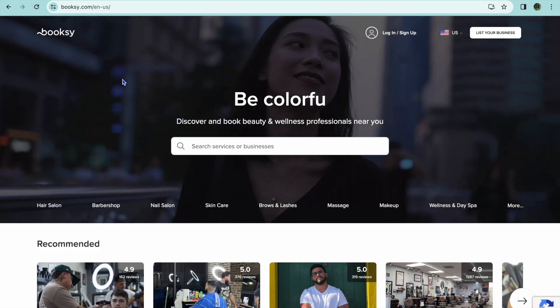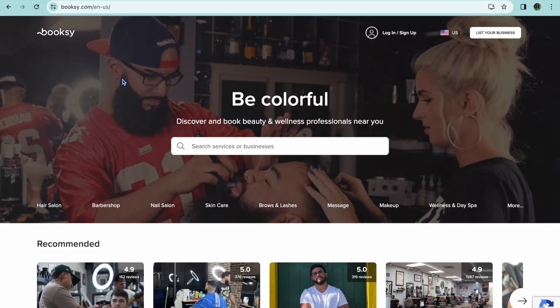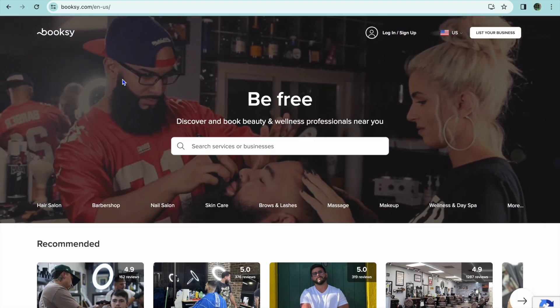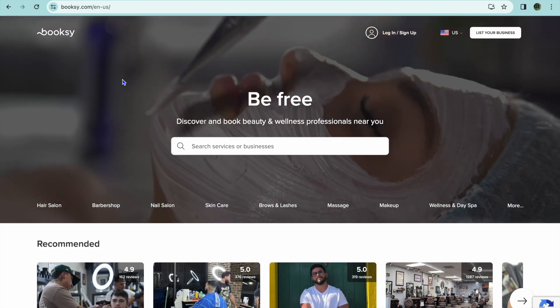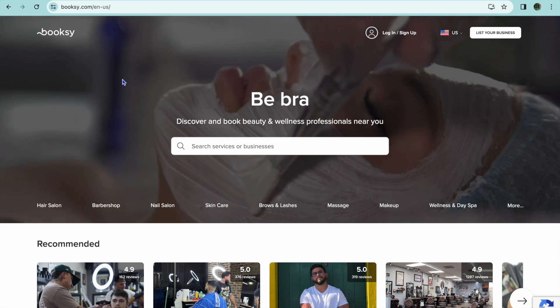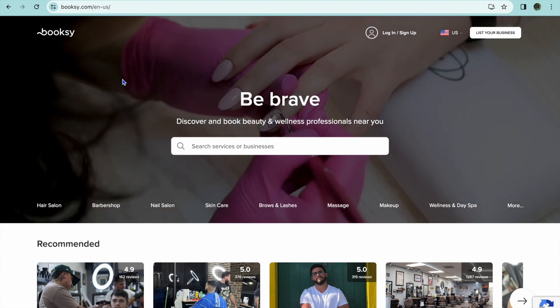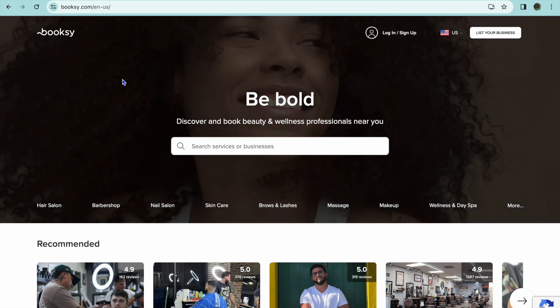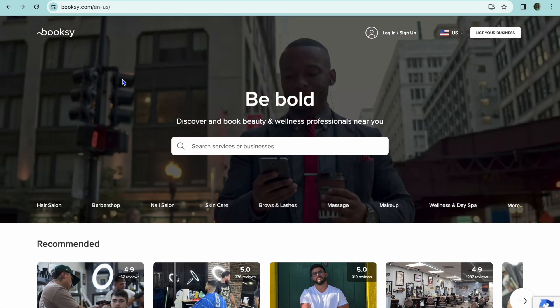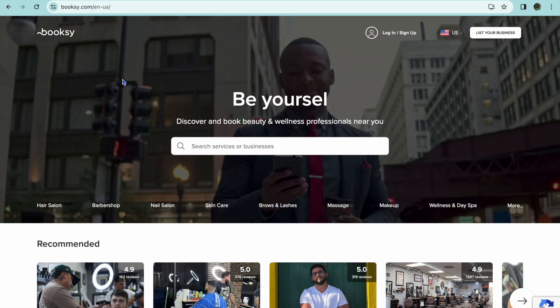I'm your host Jason and welcome to this Booksy tutorial. In it, I'll be showing you what is Booksy and also how to use the Booksy booking app.